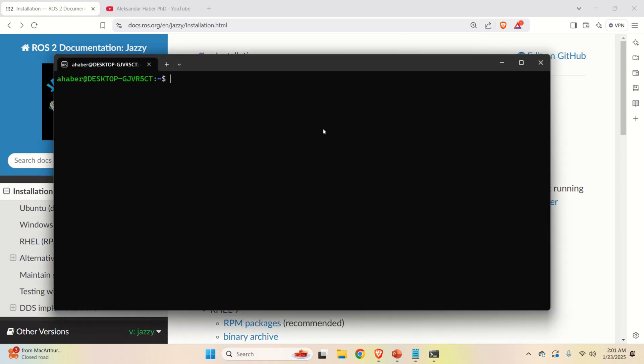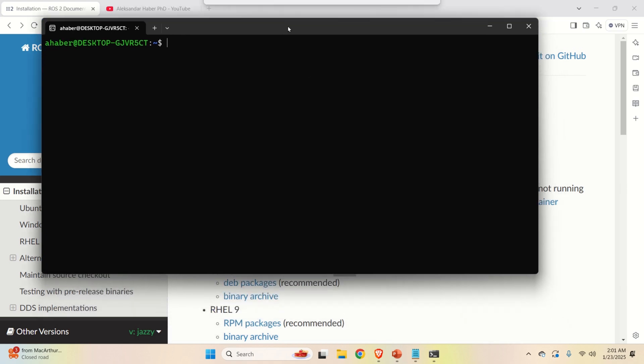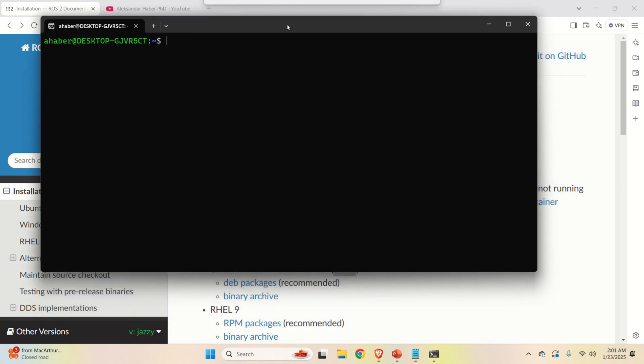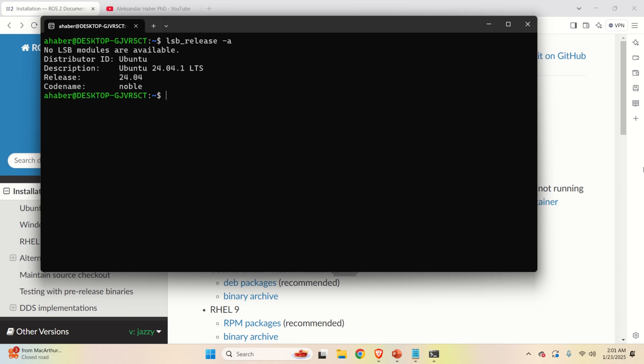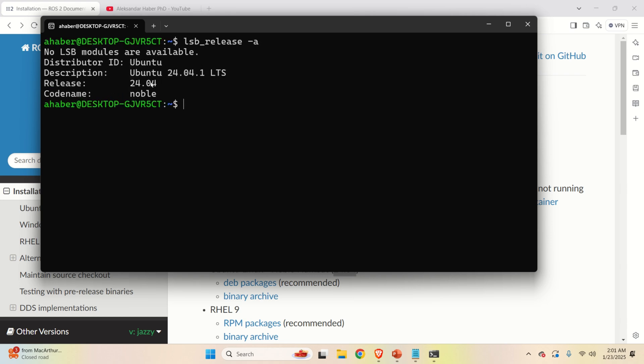The next step is to verify that this is the appropriate Linux Ubuntu distribution. To do that, you need to type lsb_release -a. And you should see Ubuntu 24.04. That is, to install ROS2 Jazzy Jalisco, you need to have Ubuntu 24.04. And this is very important. If you don't have this version of Linux Ubuntu, go back to my tutorial and learn how to install this correct version of Linux Ubuntu. Let's continue.